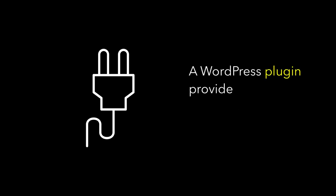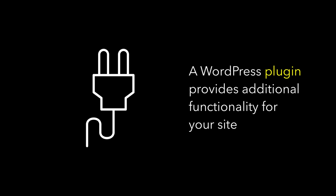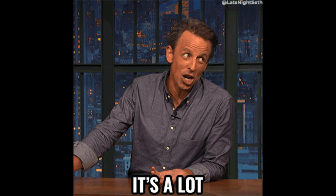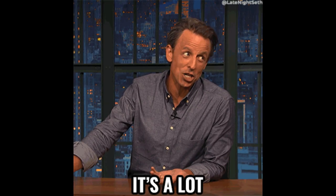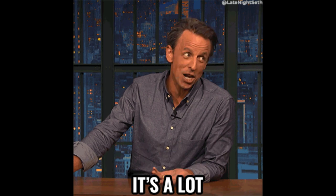You already have some experience with plugins thanks to your work with Akismet in the last step. As a reminder, a WordPress plugin provides additional functionality for your site. If you can imagine something that you'd like your website to do that it can't at the moment, there's a good chance that someone has already written a plugin to do that. There are as many plugins for WordPress as there are themes.